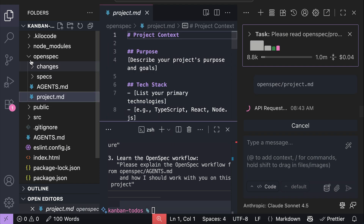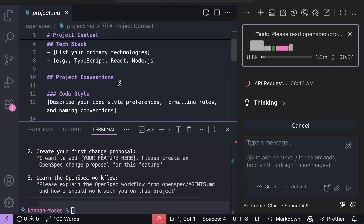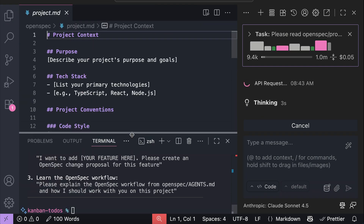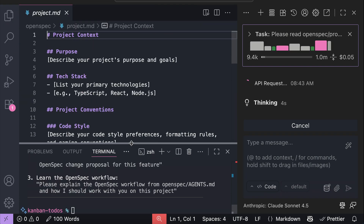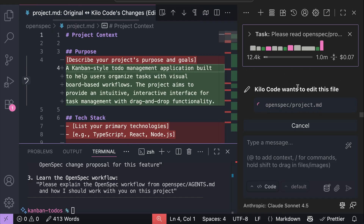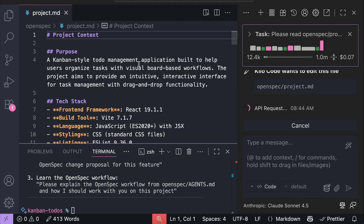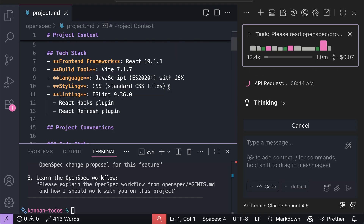It will scan the project to figure out a summary of what the project is about, and then add technical details such as the tech stack used, how to run it, and so on. Kilo Code has completed the first step. We can see the project description on the screen.